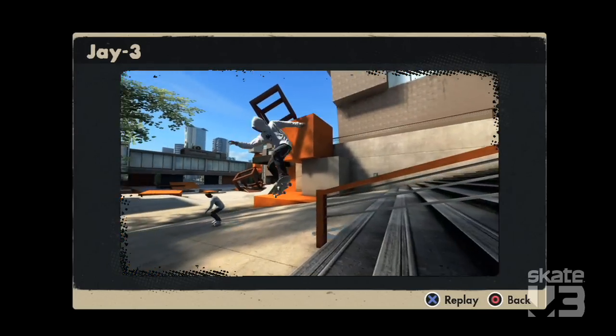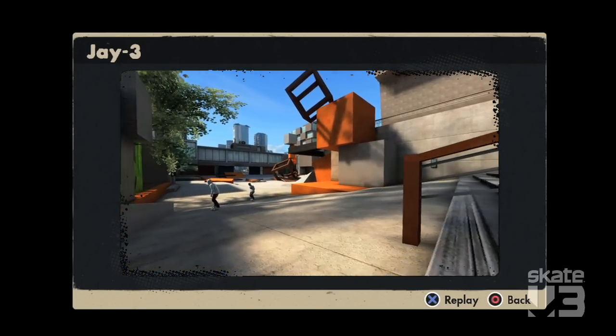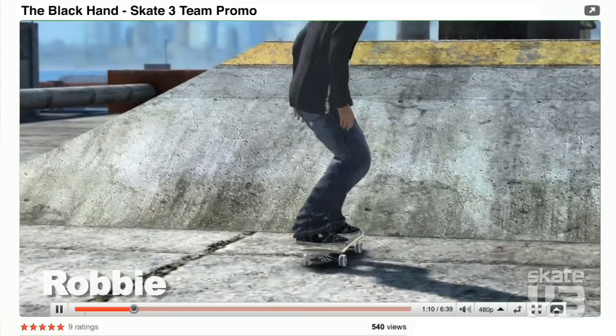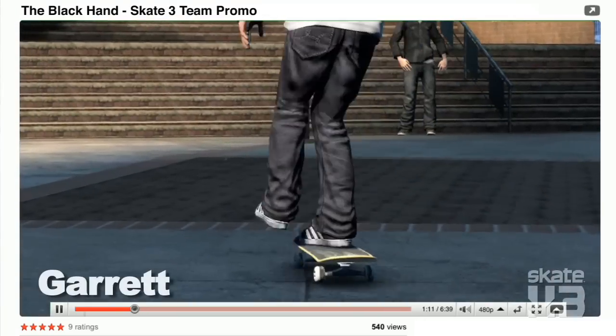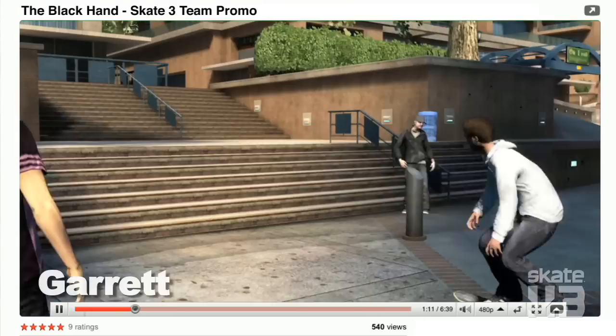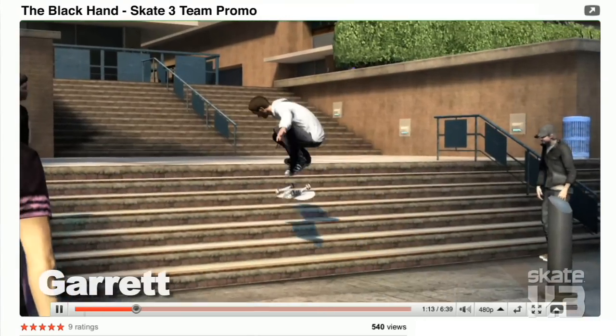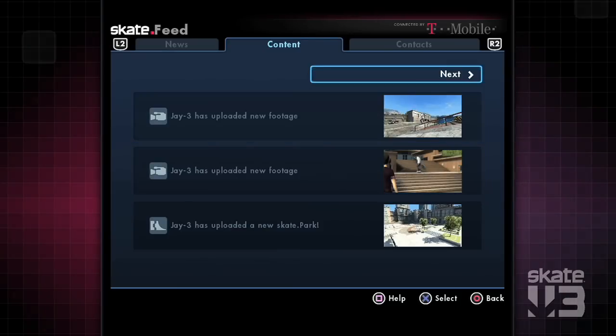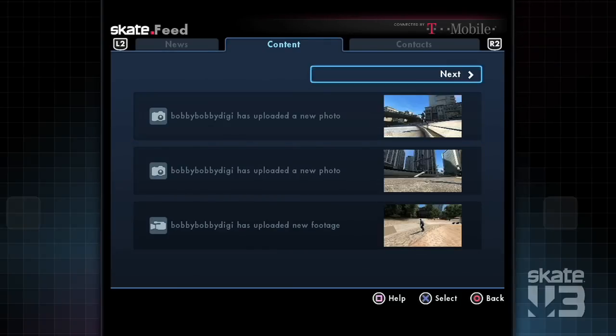If your team has put together a YouTube montage of all your best clips, you can embed those in your team profile. Take the best of the videos and photos that your team has made and surface those as your featured team video. Gate Feed ties it all together and makes sure that the community is always aware of what's going on.